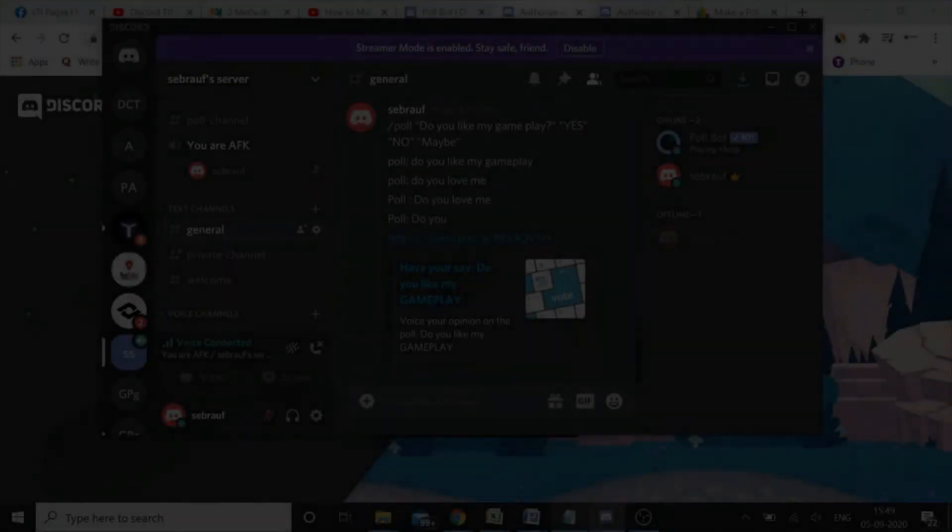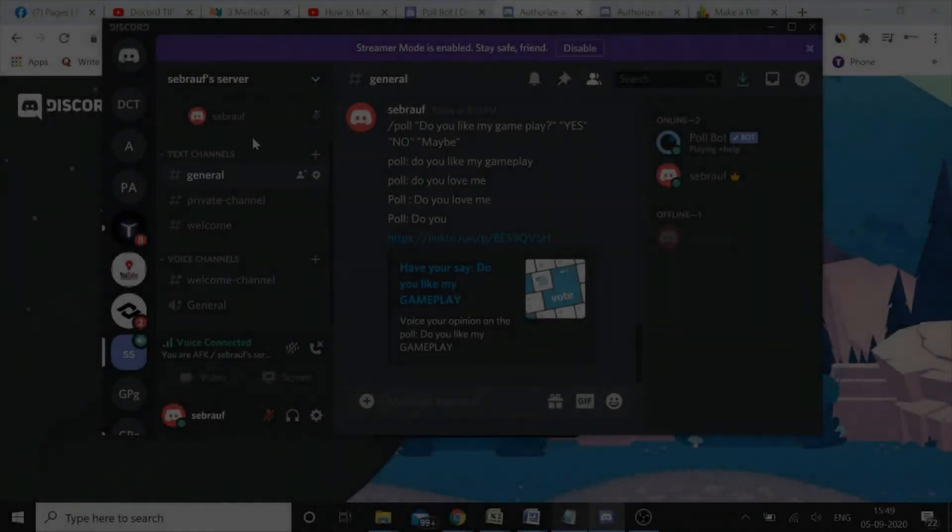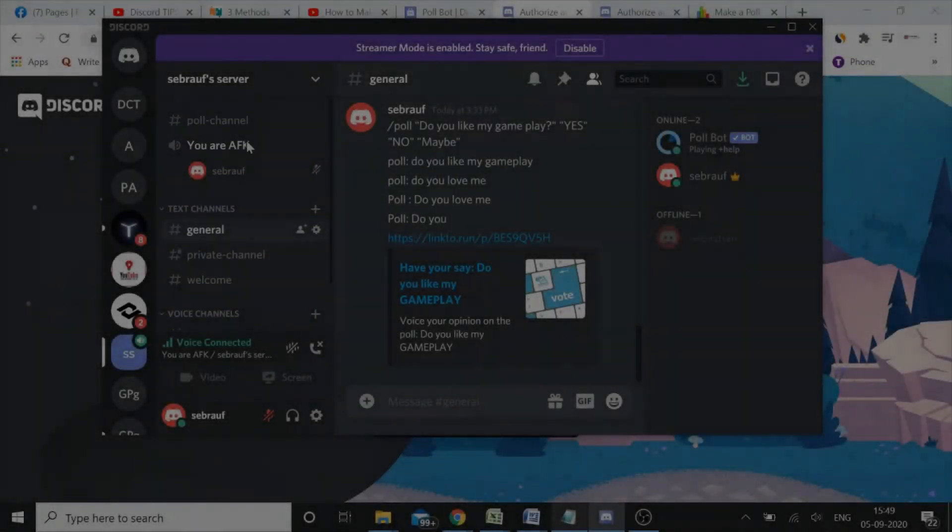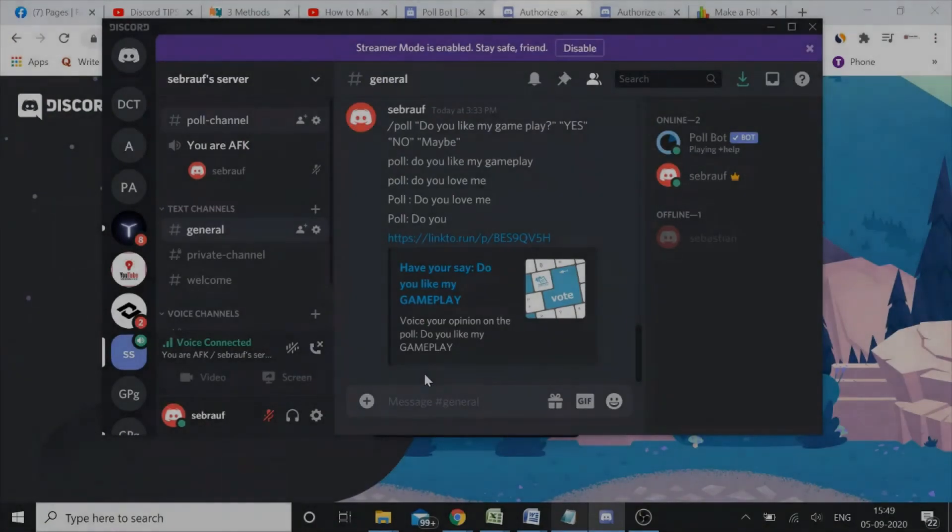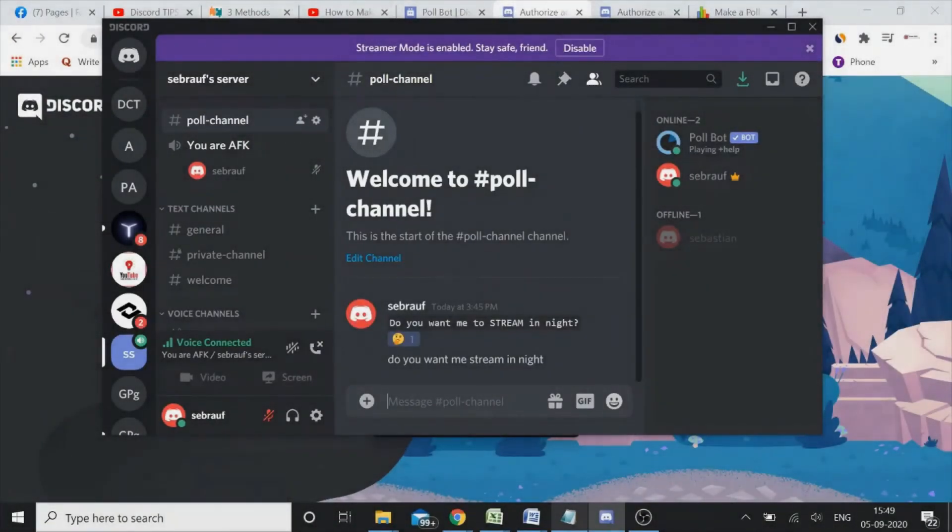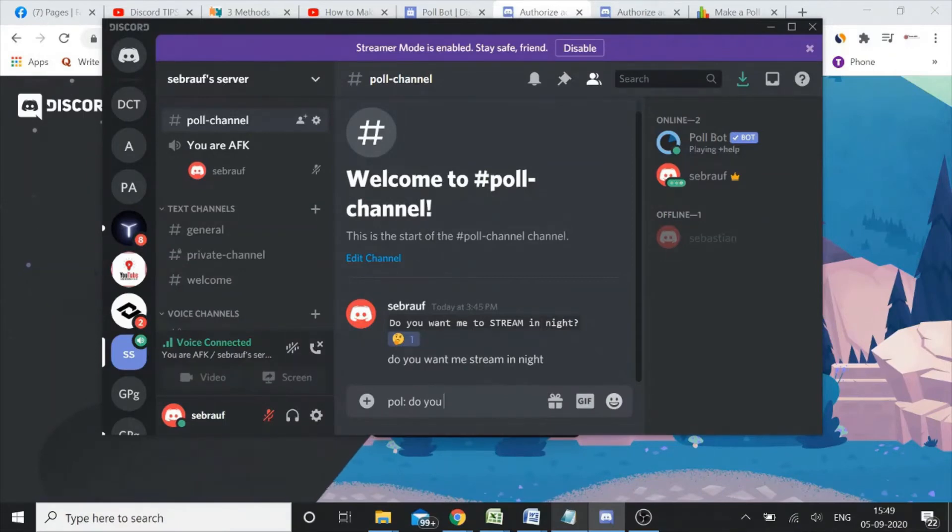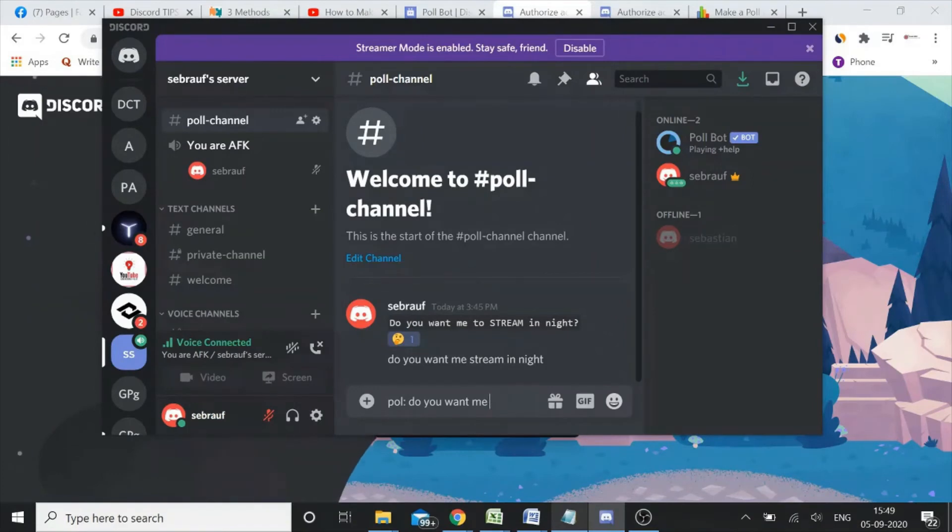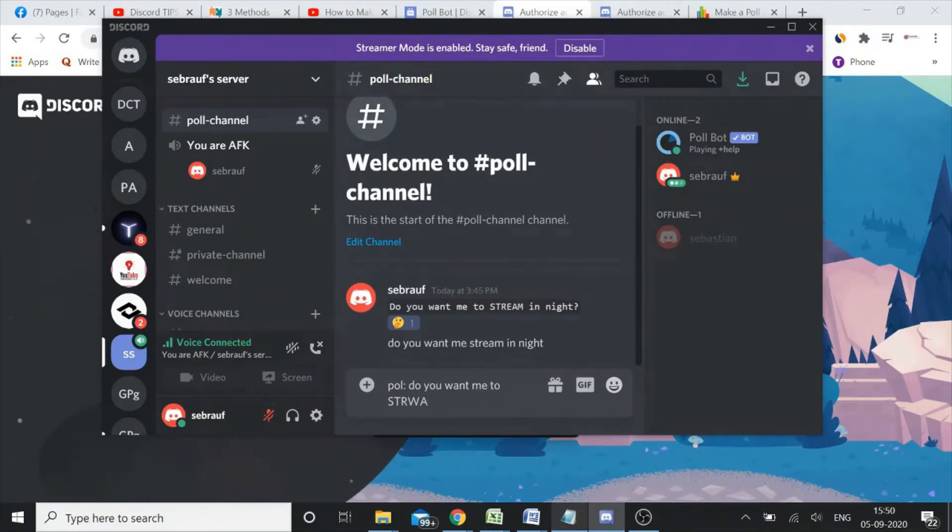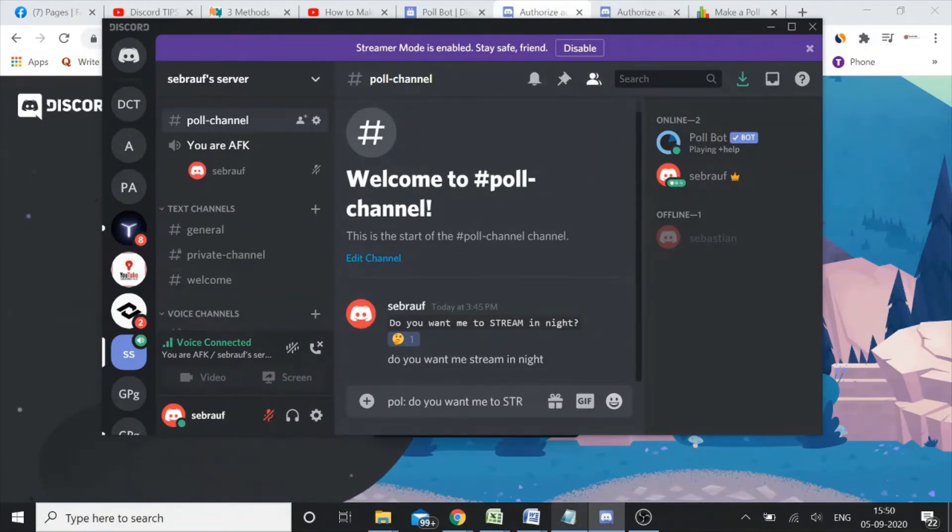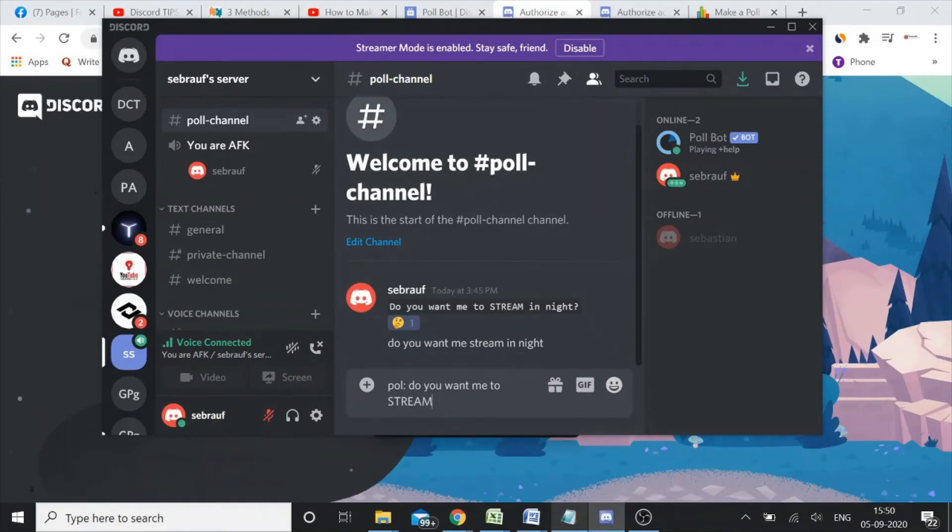Okay, this has been authorized, so let me go back to my server again. All right, so let me check. I need to type poll and then the colon, and do you want me to stream at night?